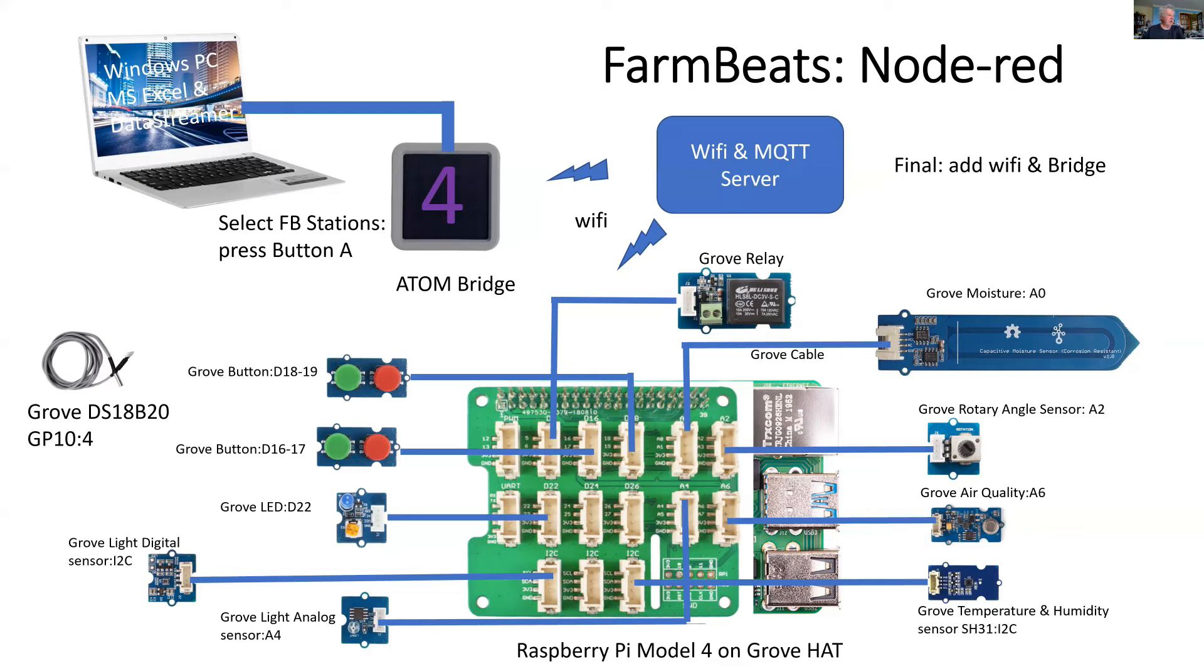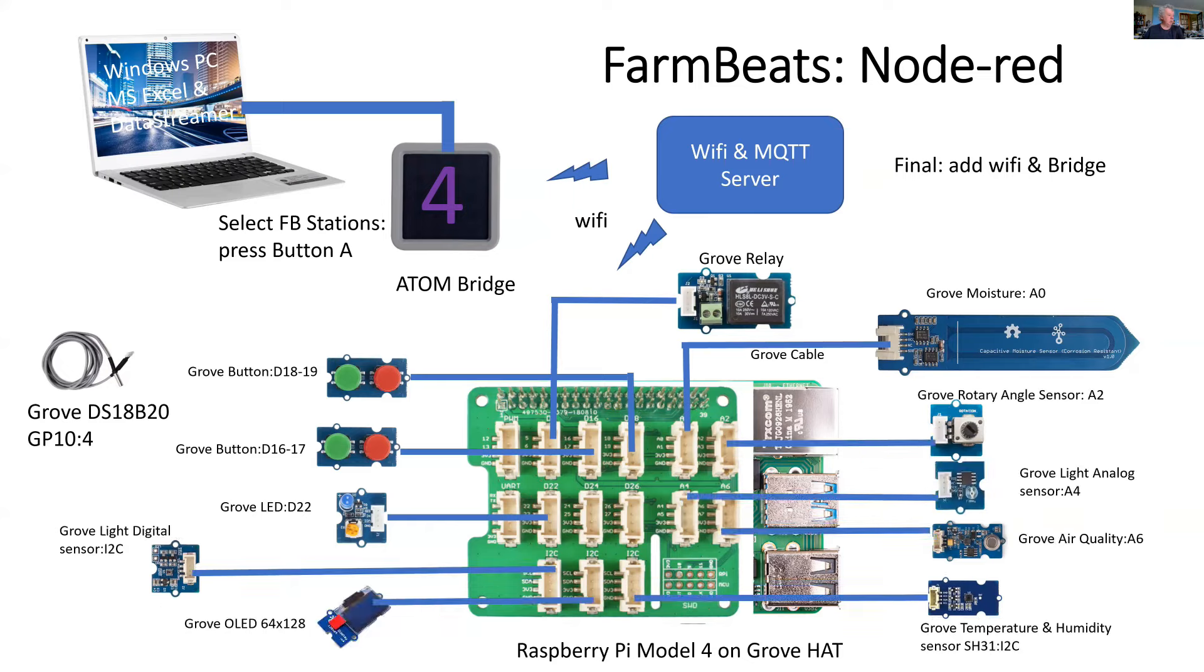And these are collected by an M5 stack Atom computer, which is called the Atom Bridge. And it converts the Wi-Fi packets into a serial stream ready for the PC. But hold on, we've got something extra.